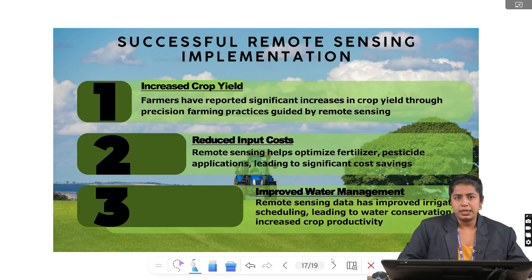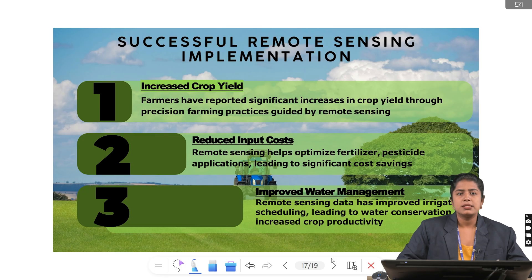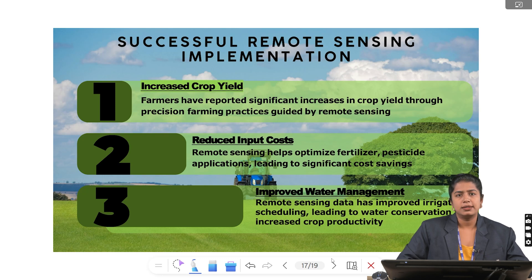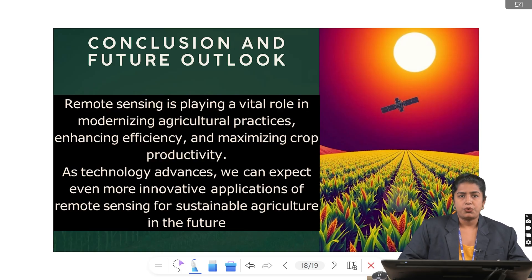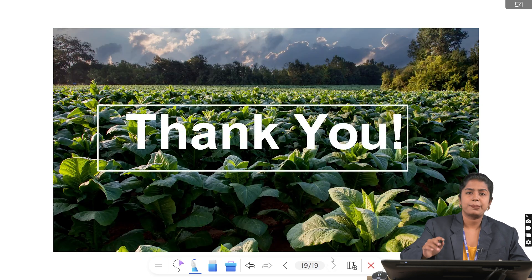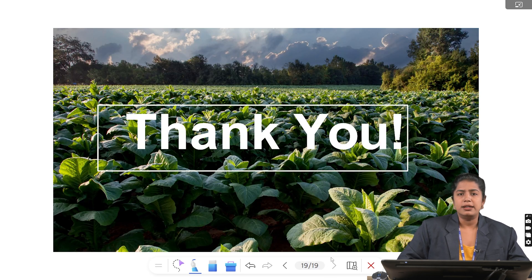Successful remote sensing implementation shows real benefits for farmers. First, increased yield — precision practices guided by remote sensing boost crop productivity. Second, reduced input cost — optimized input use saves fertilizer and pesticide expenses. Third, better water management through improved irrigation scheduling, which means knowing when to apply water and how much, conserving water and enhancing yield. To conclude, remote sensing is transforming agriculture by improving efficiency and productivity. With advanced technologies, its future applications will further drive sustainable farming — from pixels to productivity, remote sensing delivers real solutions.